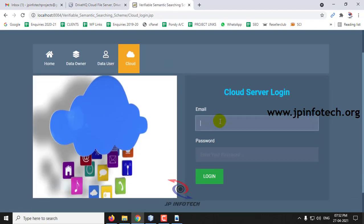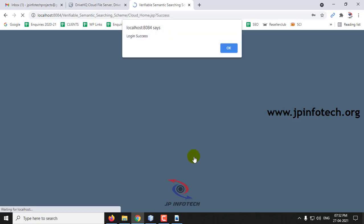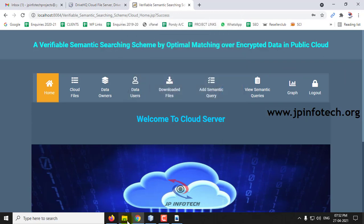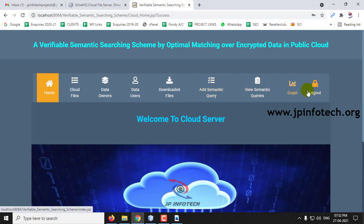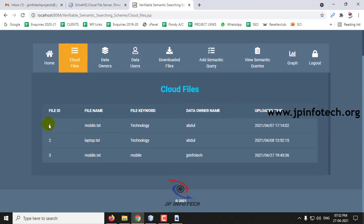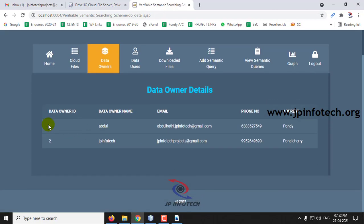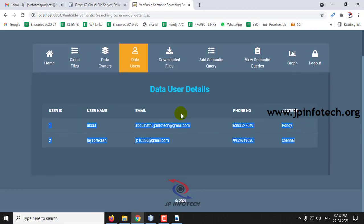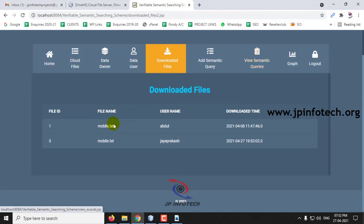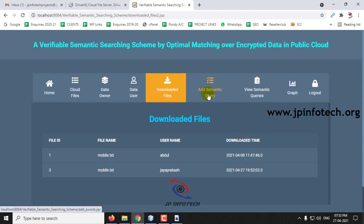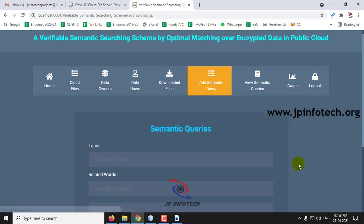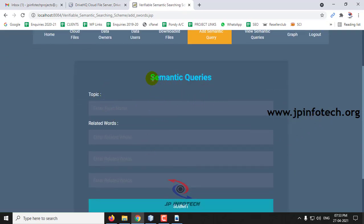Now let me go to the cloud part. After entering cloud details you can see: Cloud Files, Data Owner, Data User, Downloaded File, Add Semantic Query, View Semantic Query, Graph, and Logout. Cloud Files shows all files currently in the cloud. Data Owner shows all registered data owners. Data User shows all current data users. Downloaded Files shows which users downloaded which files and when. Now here comes the semantic part — you can add new semantic queries here.